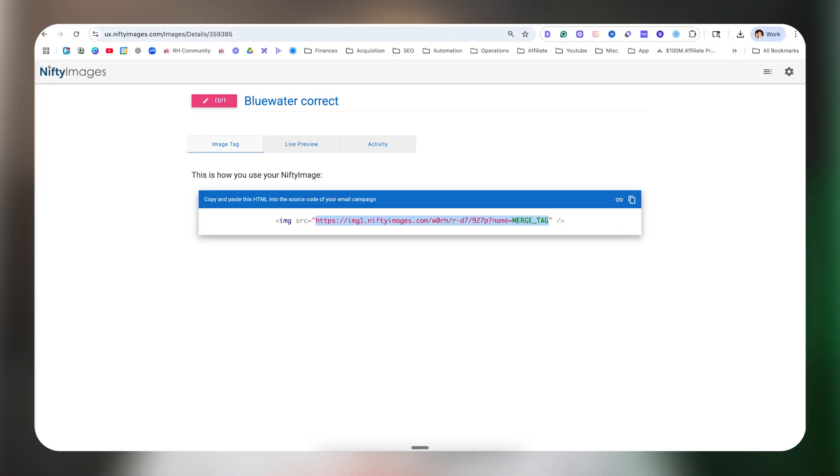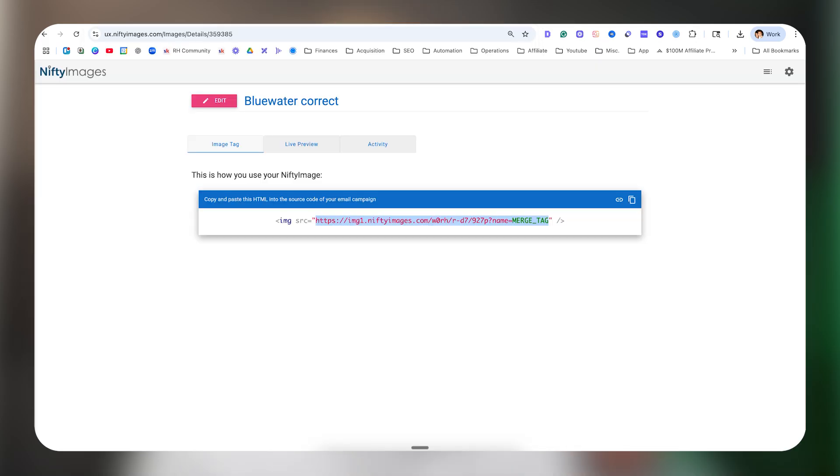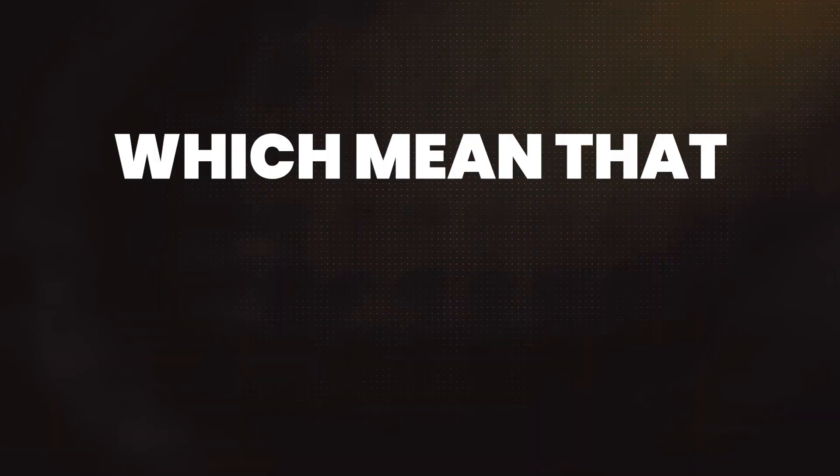I showed them how we have this whole workaround system where we do all the review requests through the workflow instead of using the native review request feature. She asked hey, what would it take for you to use the native review request feature? Since we use Nifty Images to send out personalized images with the customer's name on it to get the highest review conversion rate, and since we wanted to adjust what the first message says versus the second message to have different follow-up messages, we really couldn't use the native feature.